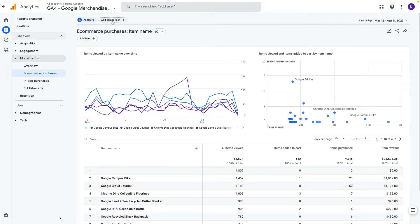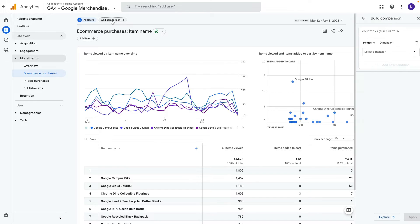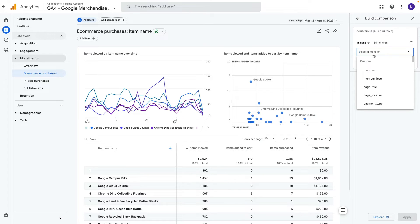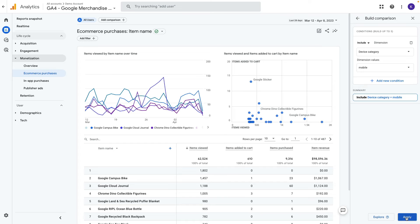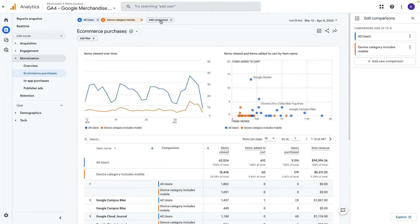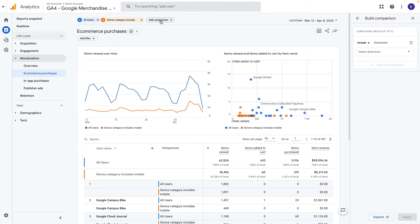The first segment will be mobile users and I press apply. The second one will be desktop users.